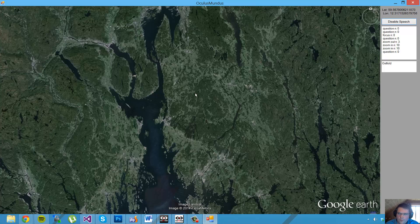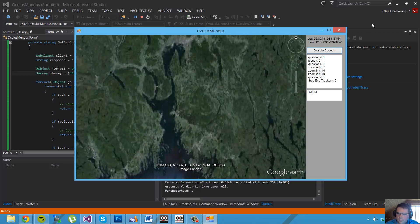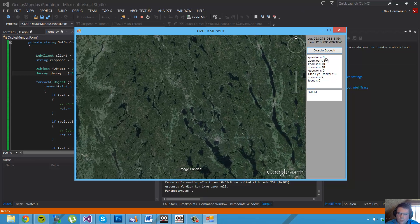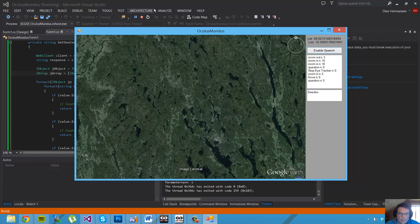Stop eye tracking — and the eye tracker shuts off. This is the demo I'm working on so I would appreciate any comments on further development and what it could be used for. Disable speech recognition. If you have any ideas for how I can further develop this prototype, it's gladly appreciated — see you next time.